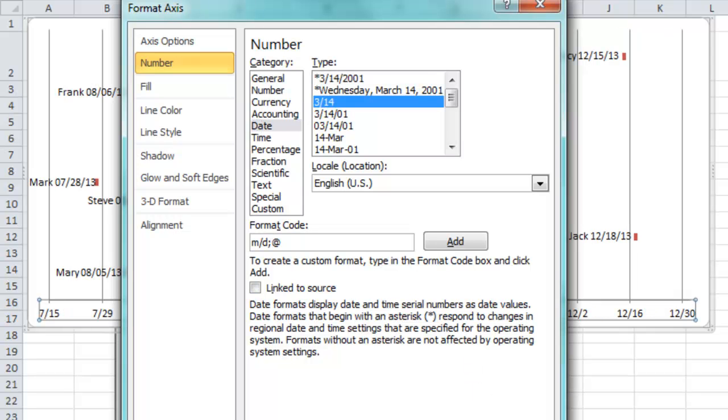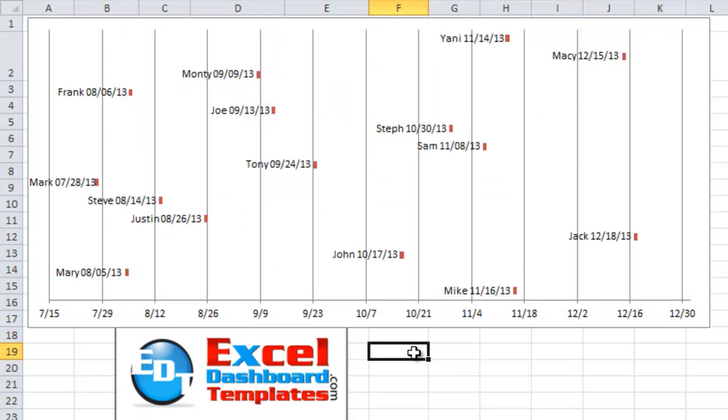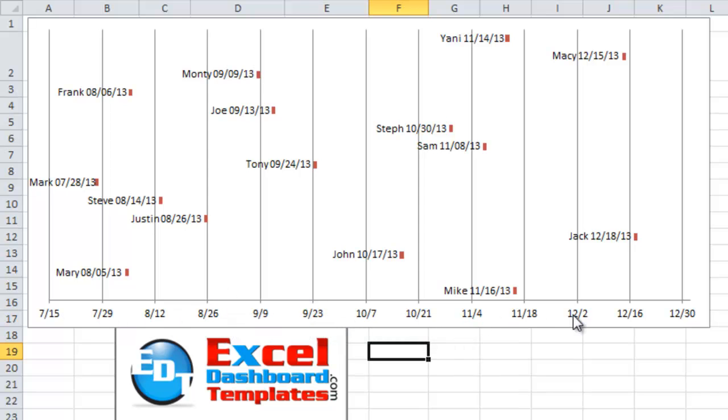I know it's all within this year, so I don't really need to see the 2013 on every single major grid line. That looks a little cleaner.